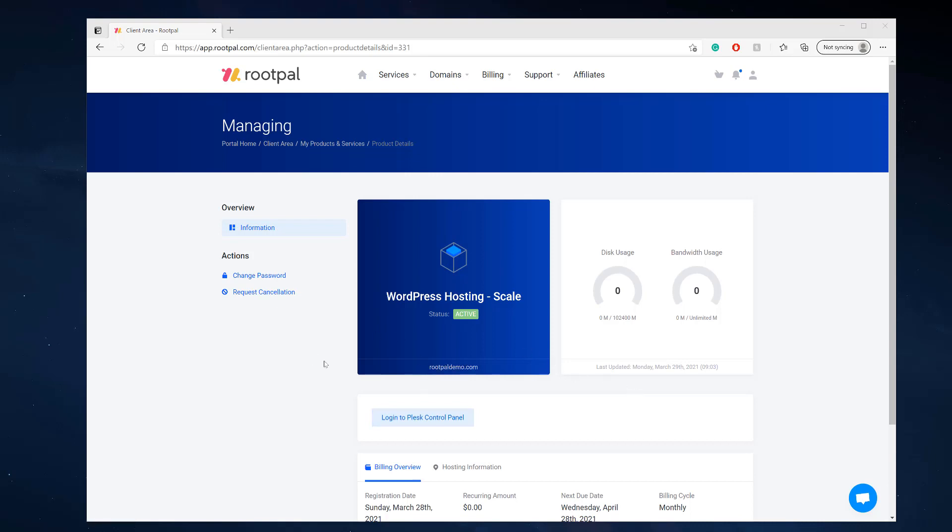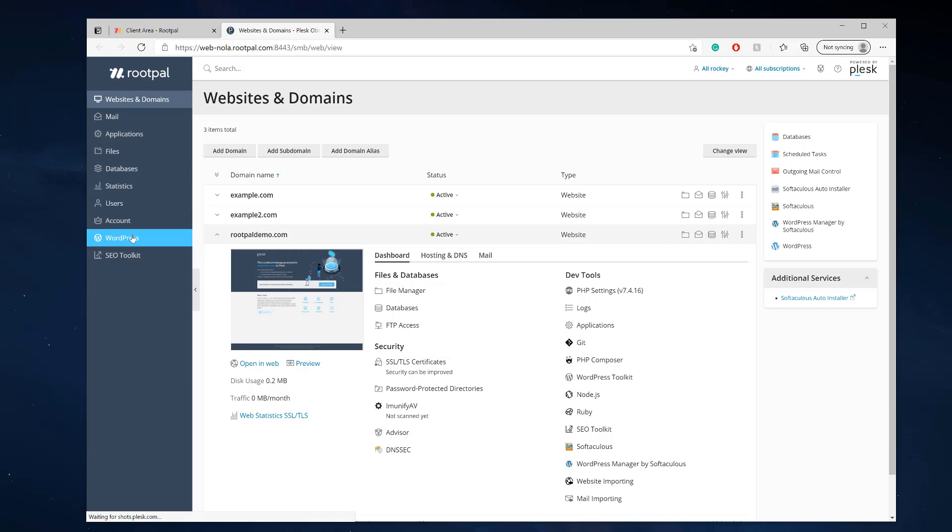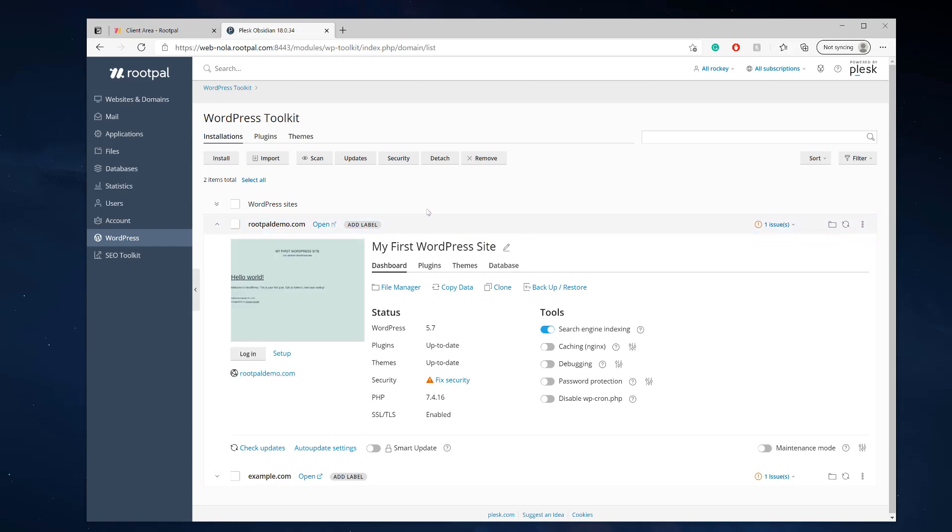So the first thing we're going to do is need WordPress hosting. I use RootPal. We're going to log into the Plesk control panel, and we're going to go to the WordPress Toolkit on the left hand side of the menu. And we're going to click our domain.